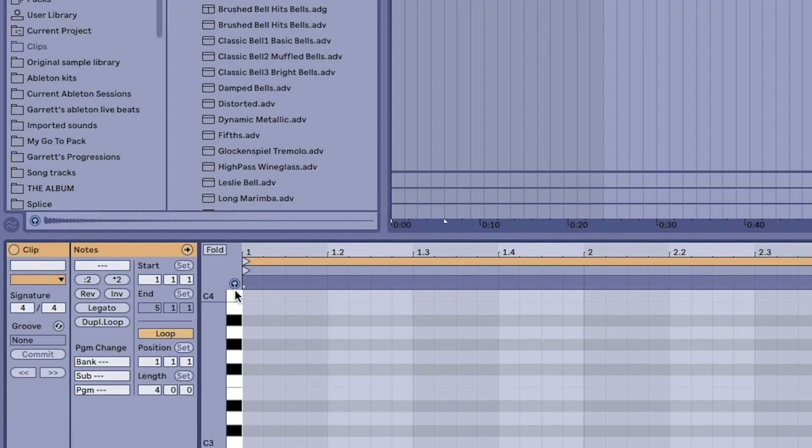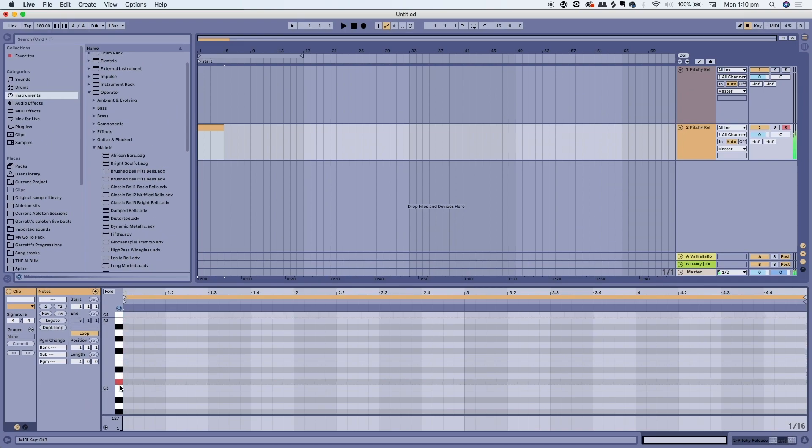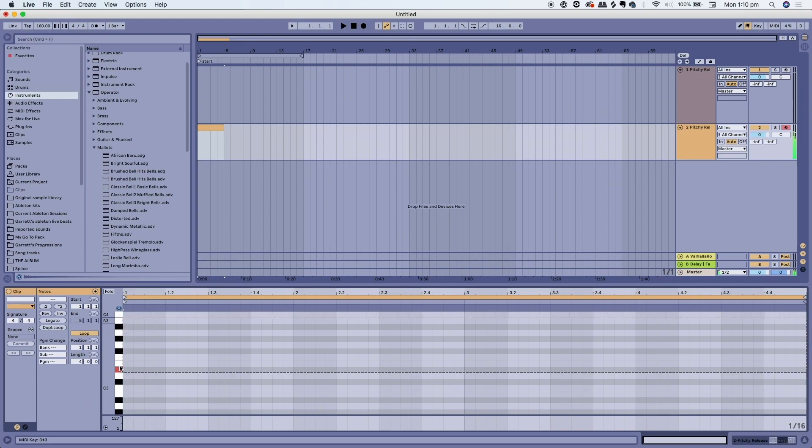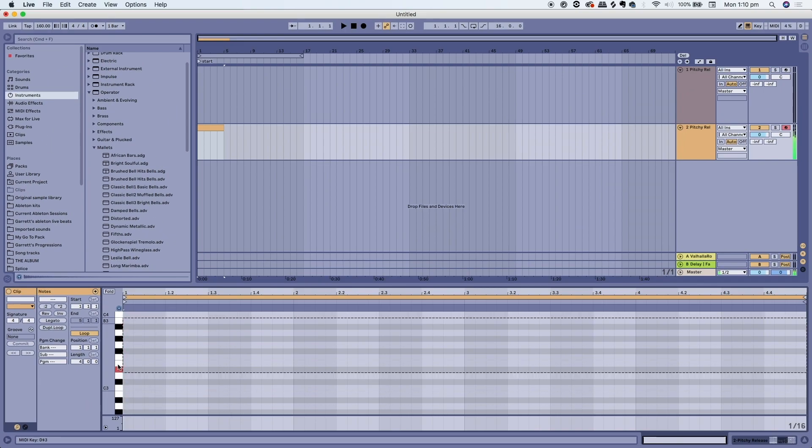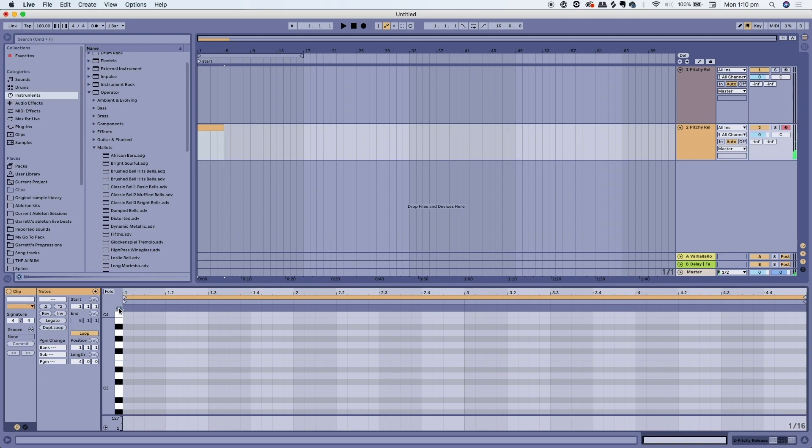The headphone button there, if you click it you'll be able to hear all the sounds in the piano roll. If you click it off you won't be able to hear the sounds on the piano roll.